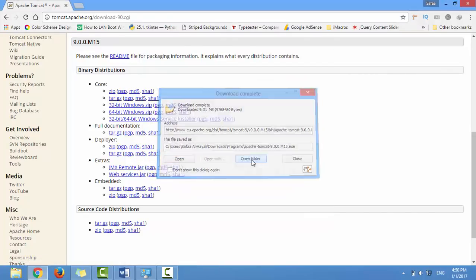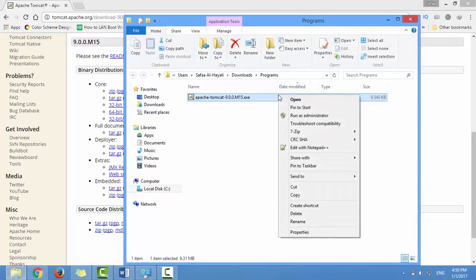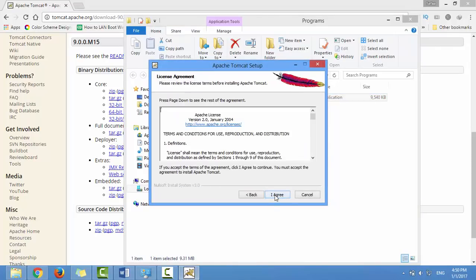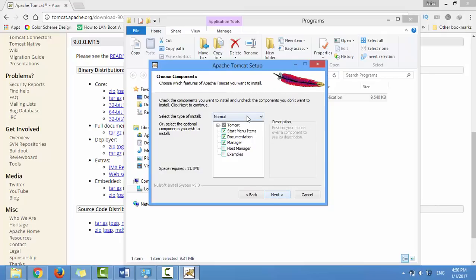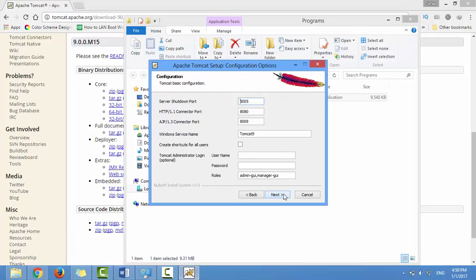Go to the download folder and open the Tomcat installer. Click Next, click I Agree, set the type of install to Full, then click Next, Next, Next.